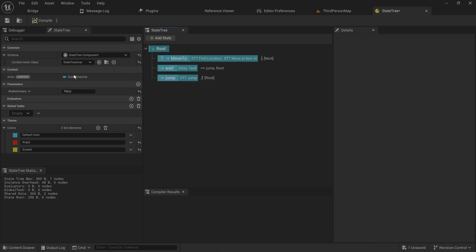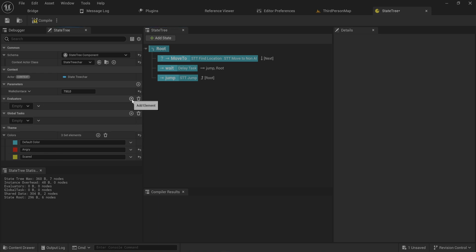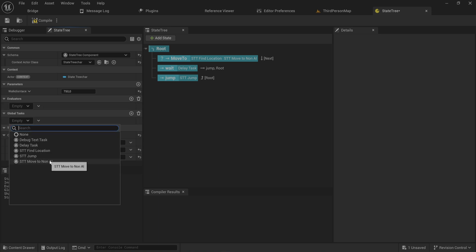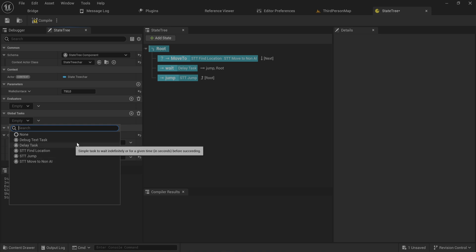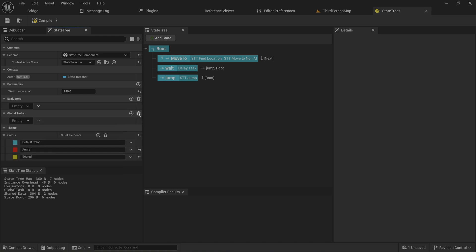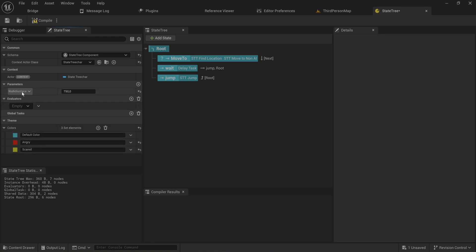That's where global tasks come in. Now, evaluators are effectively the same thing, but they are tasks specifically made to run on entire trees. So if you have a task already that you want to run globally, you can make it into a global task, and that's a good enough way to do it. If there's any code that is specifically going to be designed to run on a tree as a whole, that's where you just make an evaluator for it instead.